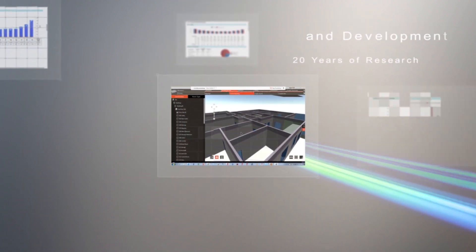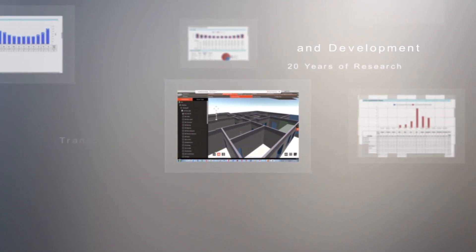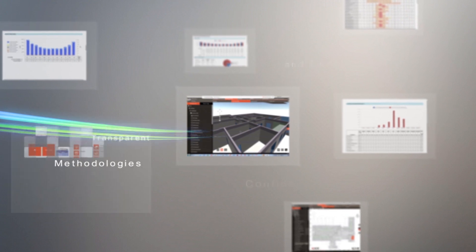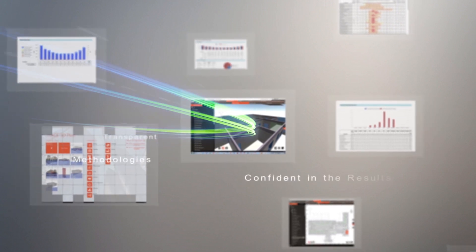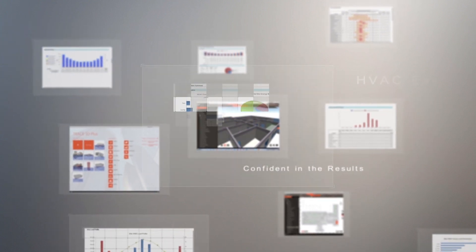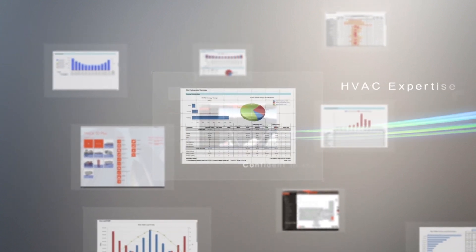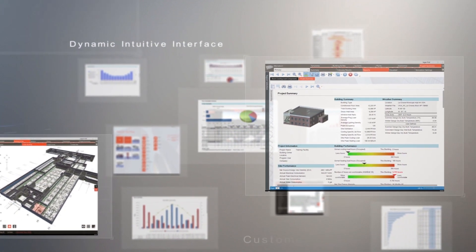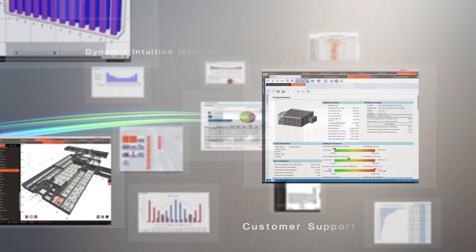Trace 3D Plus with more than 20 years of research and development, as well as transparent methodologies, you know you can be confident in the results. When you combine Trace 3D Plus with a dynamic, intuitive interface, and our commitment to customer support, you get the most powerful building load, energy, and economic analysis tool available today.